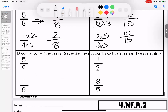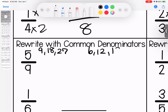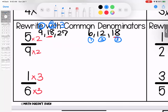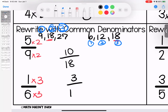Coming down here, we have 9 and 6. Skip counting by 9s: 9, 18, 27; skip counting by 6: 6, 12, 18. That shows me they have a common multiple of 18. So 9 times 2 gives me 18, and 6 times 3 gives me 18. If I'm not sure, I count it out: times 1, times 2, times 3. So rewriting with the new denominator: 5 times 2 is 10 with a denominator of 18; 1 times 3 is 3 with a denominator of 18. We're now comparing 10 over 18 and 3 over 18.